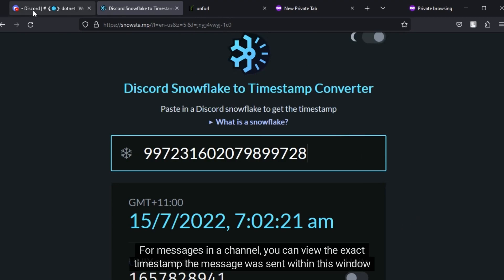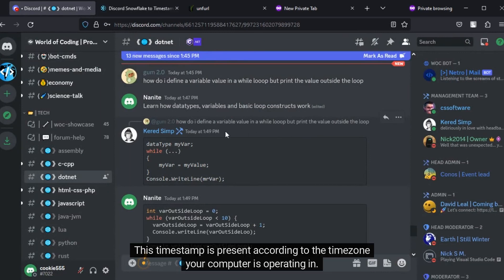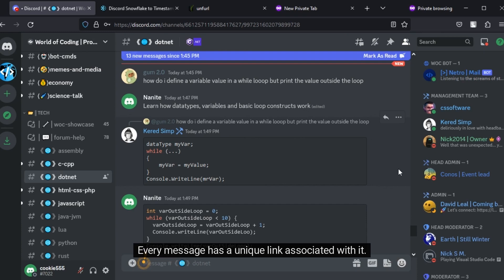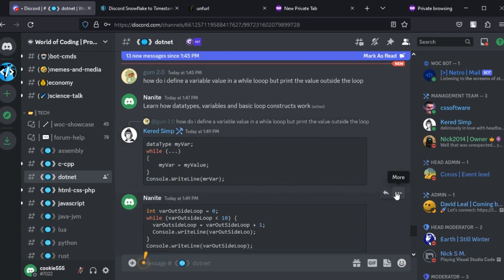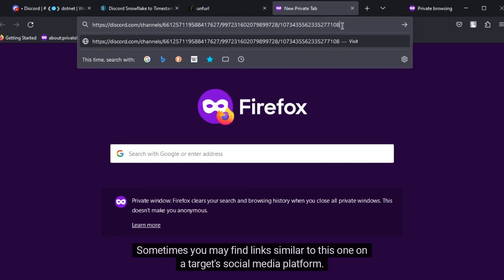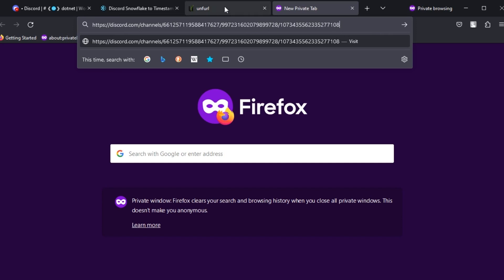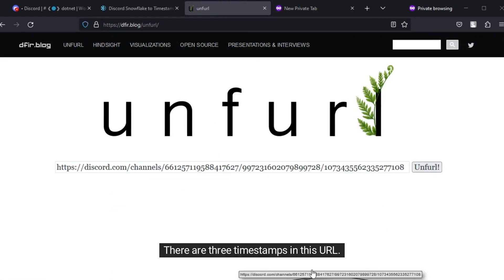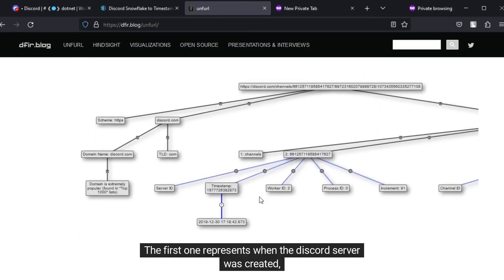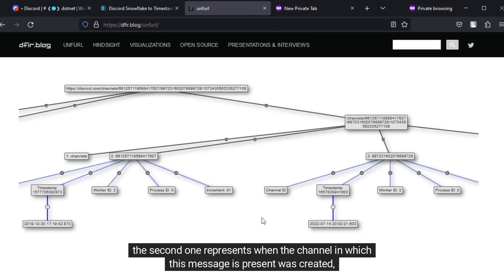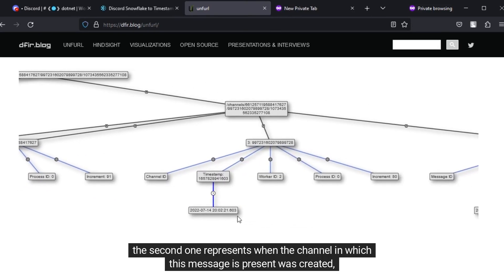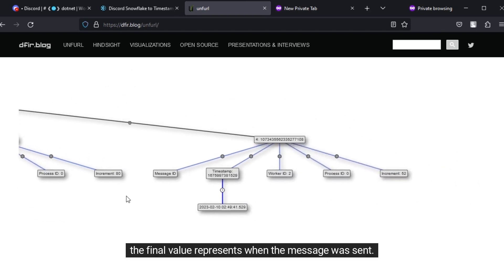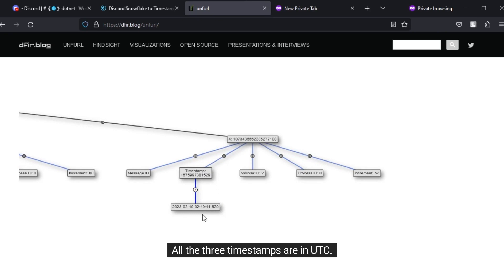For messages in a channel, you can view the exact timestamp the message was sent within this window itself. This timestamp is presented according to the timezone your computer is operating in. Every message has a unique link associated with it. This is how the link appears. The URL discord.com slash channels is present, followed by three numerical components. Sometimes you may find links similar to this one on a target social media platform. This string contains some interesting timestamps. Let's use this converter. There are three timestamps in this URL. The first one represents when the Discord server was created. The second one represents when the channel in which this message is present was created. The final value represents when the message was sent. All the three timestamps are in UTC.